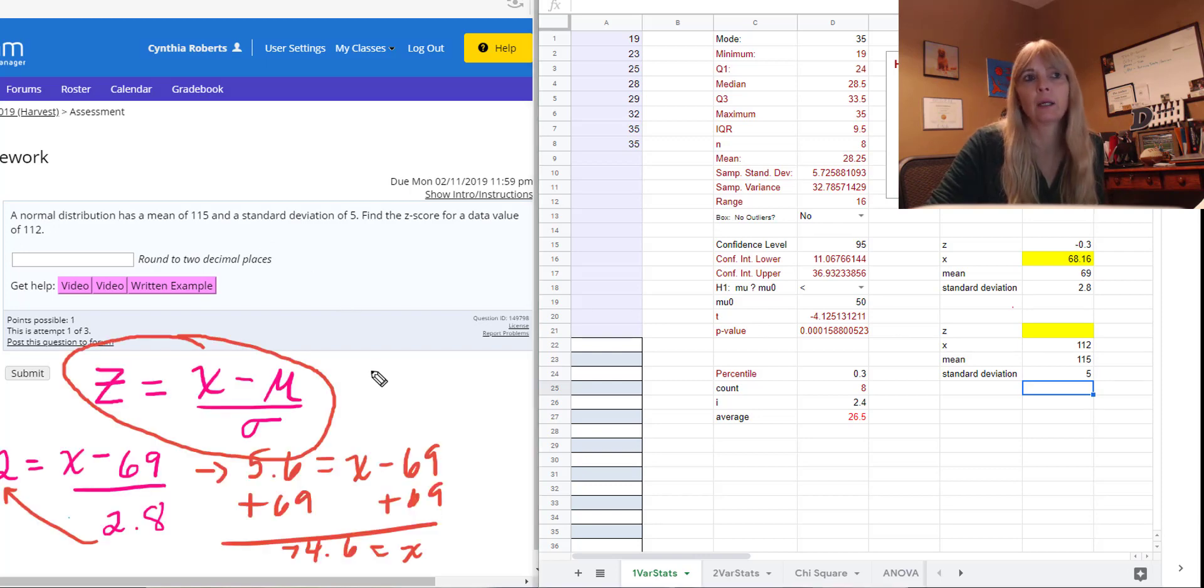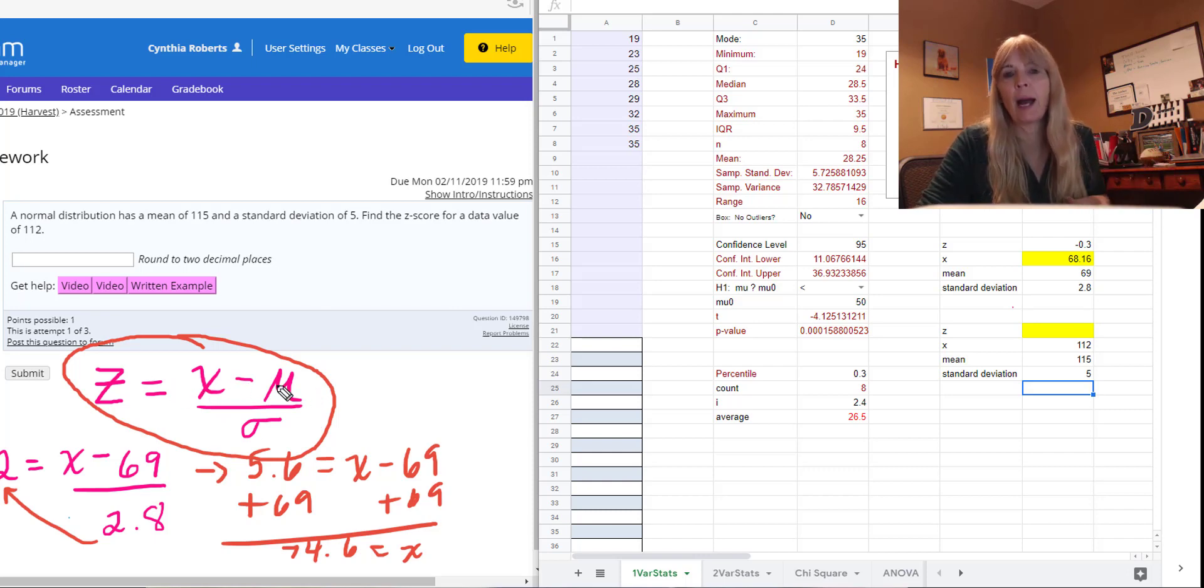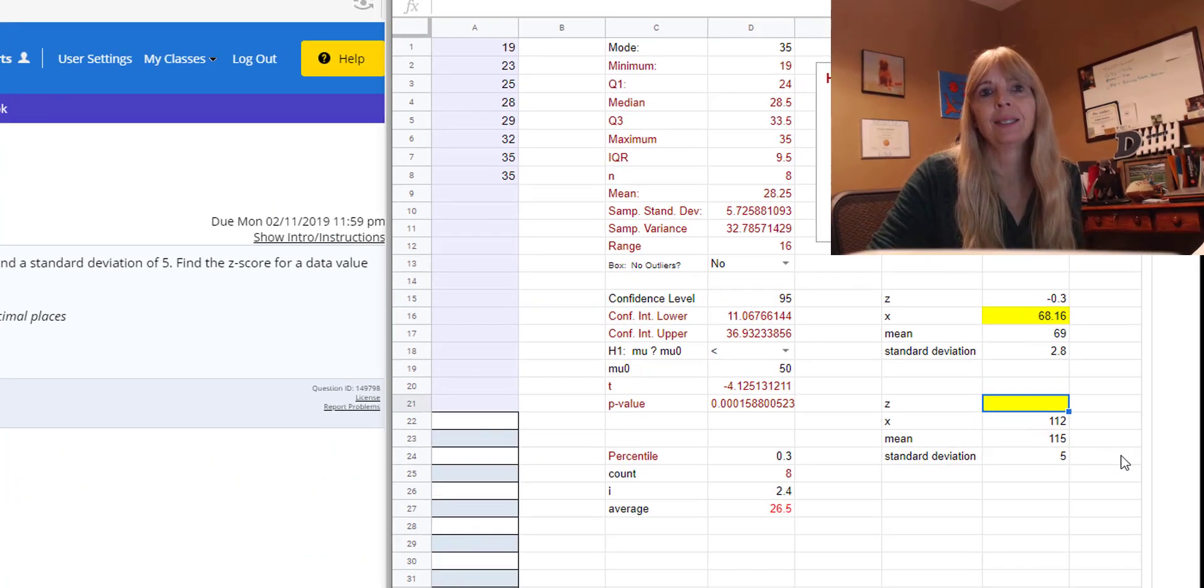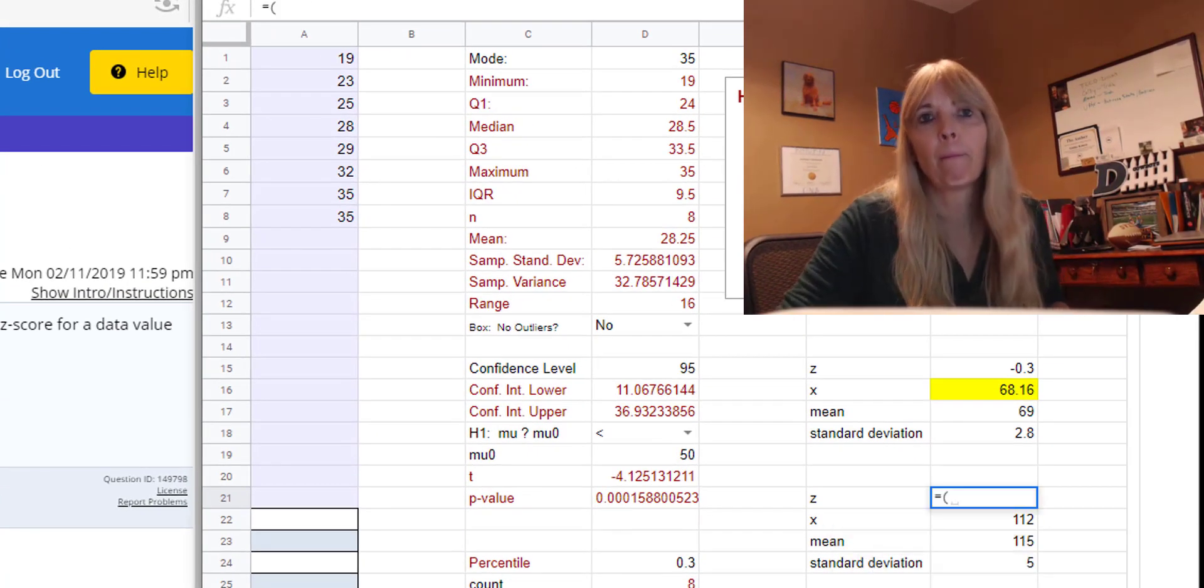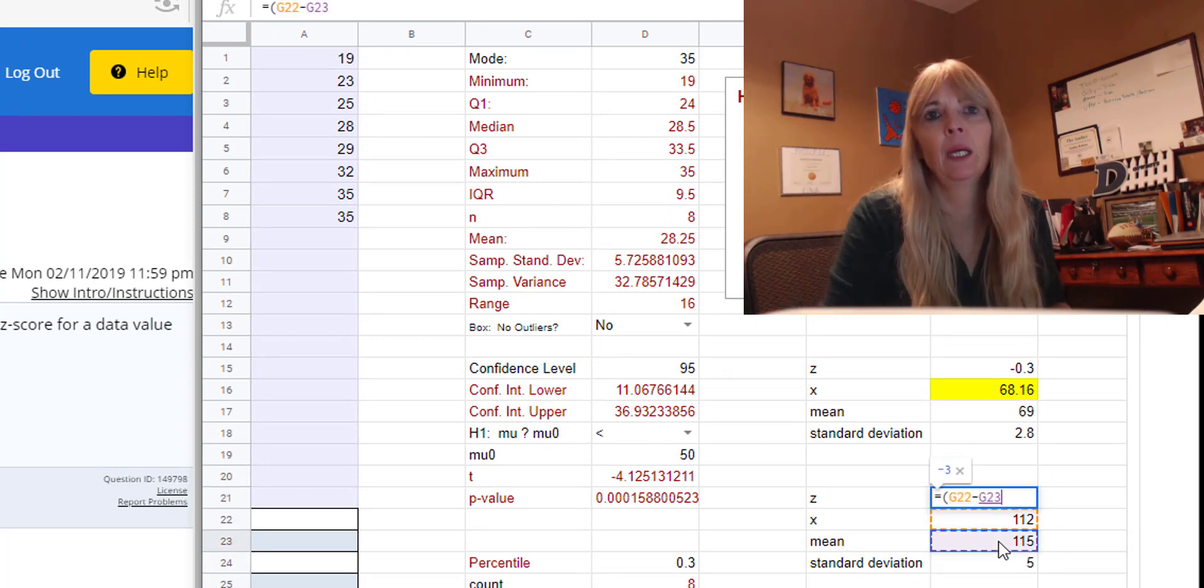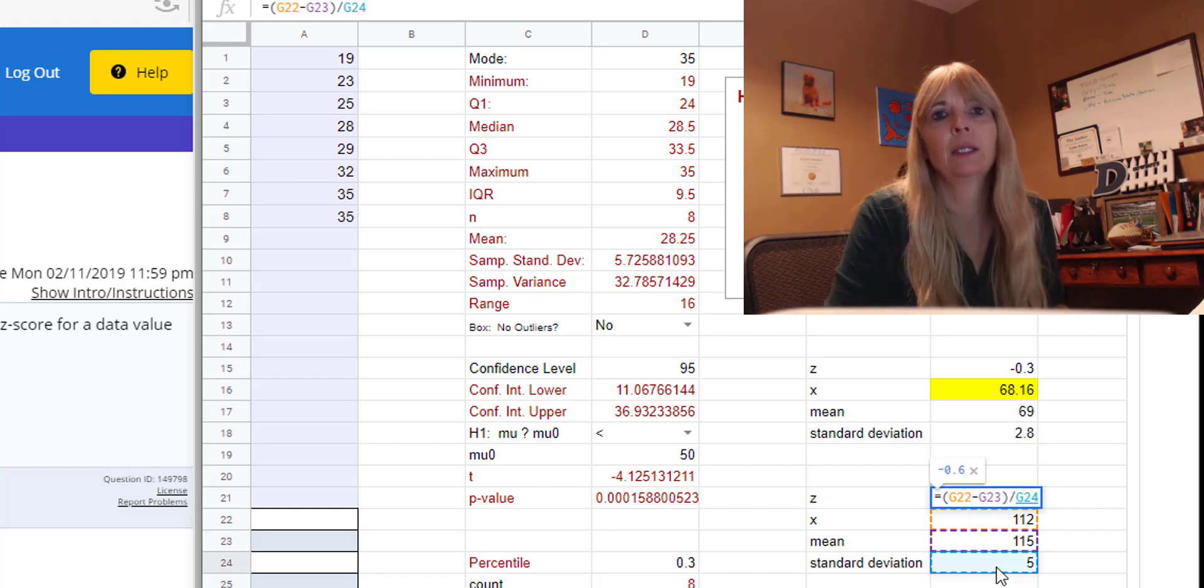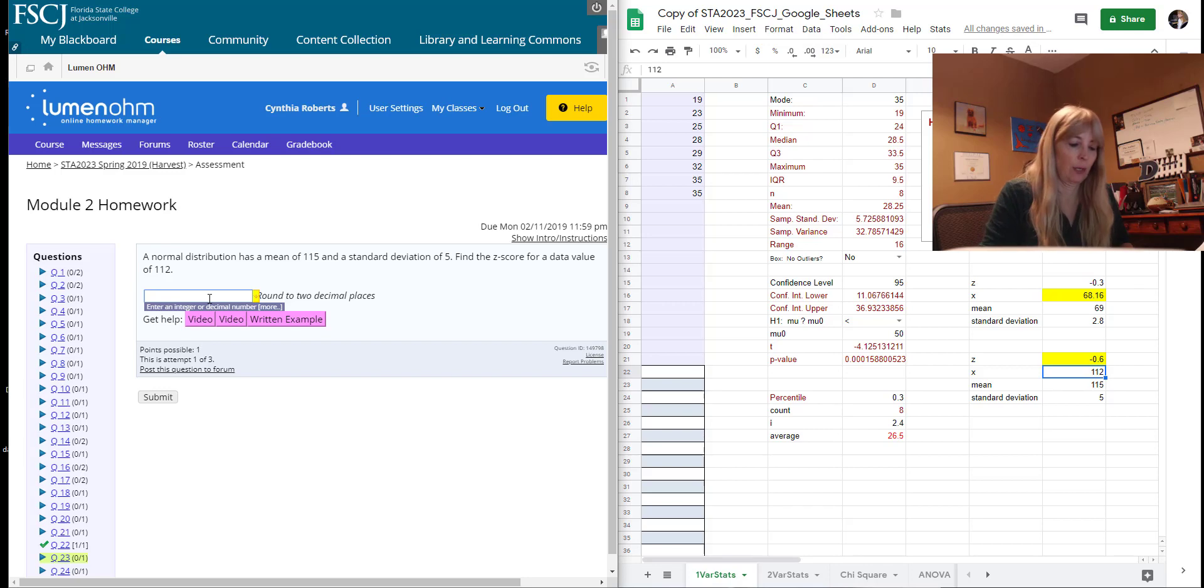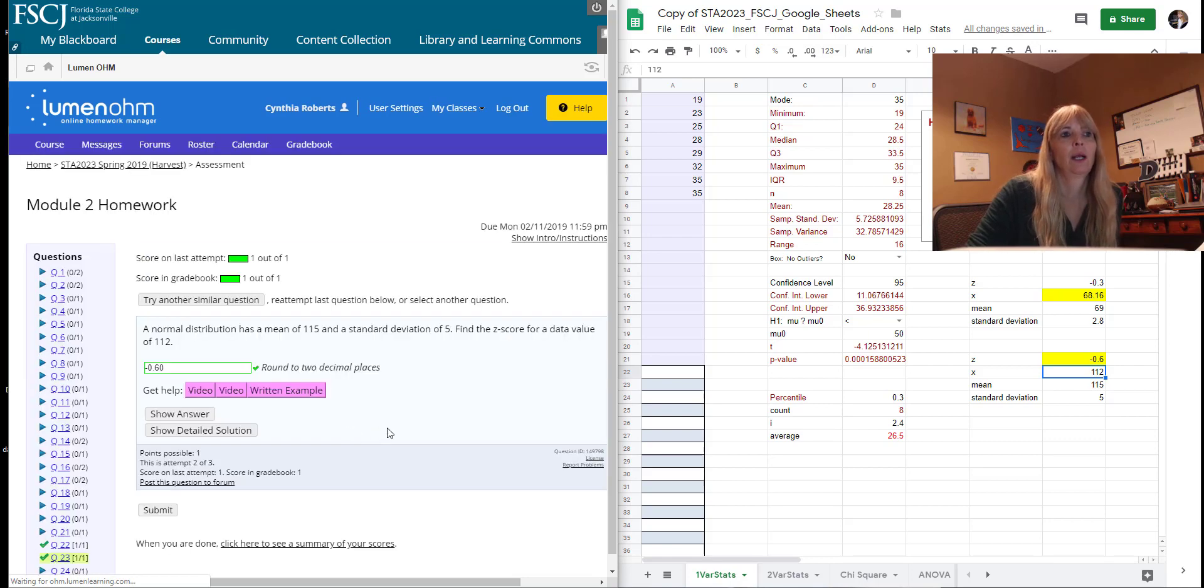Remember what the formula looked like? This one's a little easier. You just follow the formula. Now, remember you want to subtract the numerator first, so we're going to put that in parentheses. So to find Z, I would do equal X minus the mean, close parentheses, divided by the standard deviation. And it says round to two decimal places. So I can put negative 0.60. And let me look at—you look at there.